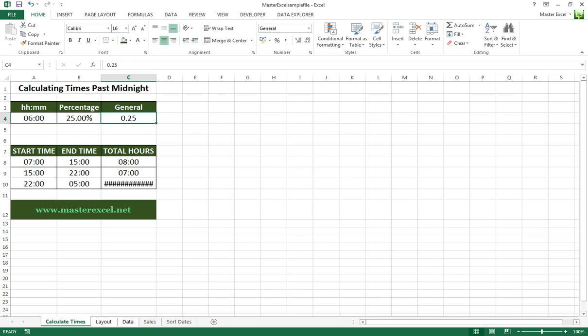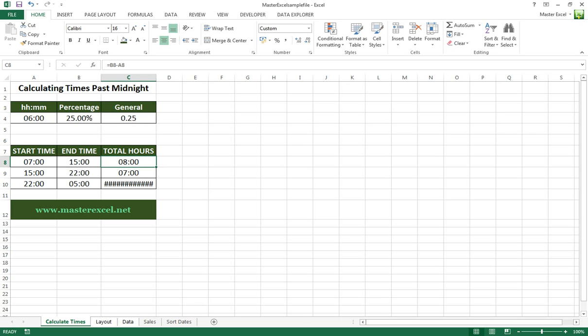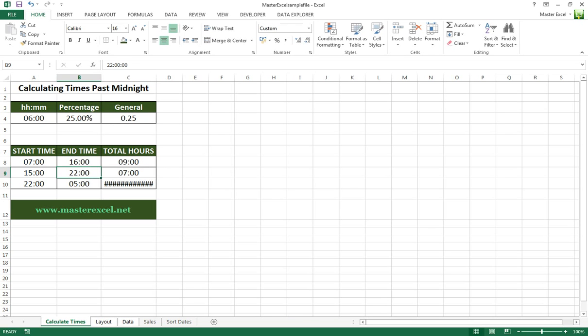Now if you've got a table and you're calculating the hours, you see a simple formula here - B8 minus A8 is going to give you eight hours, and that's fine. If we change that to 1600 that will go to nine hours, and that's fine.